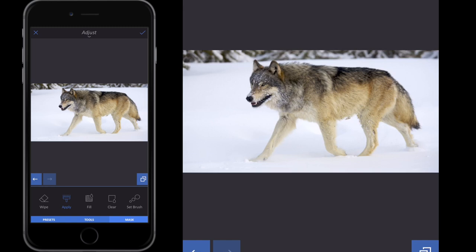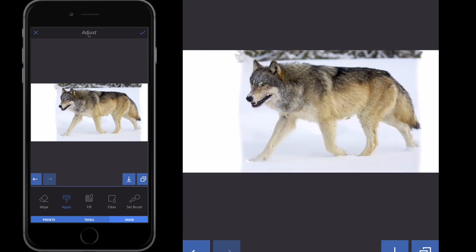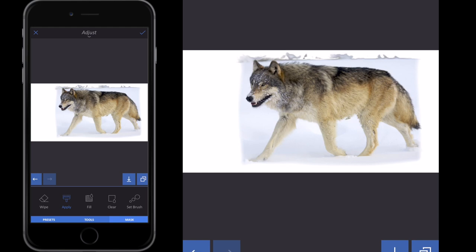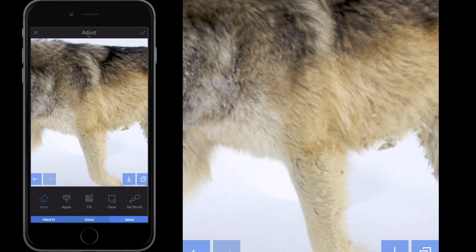Now instead of wiping the offset away, I'm going to apply the offset. I'll just show you what I mean by swiping down the left hand side of the image. I want to cover everything but the wolf in white, so I can leave Apply selected at the bottom — annotated in blue. I'm just going to pinch and zoom to drag the size up. If I make a mistake and color part of the wolf white, I simply select Wipe on the left hand side and wipe over where I don't want it.